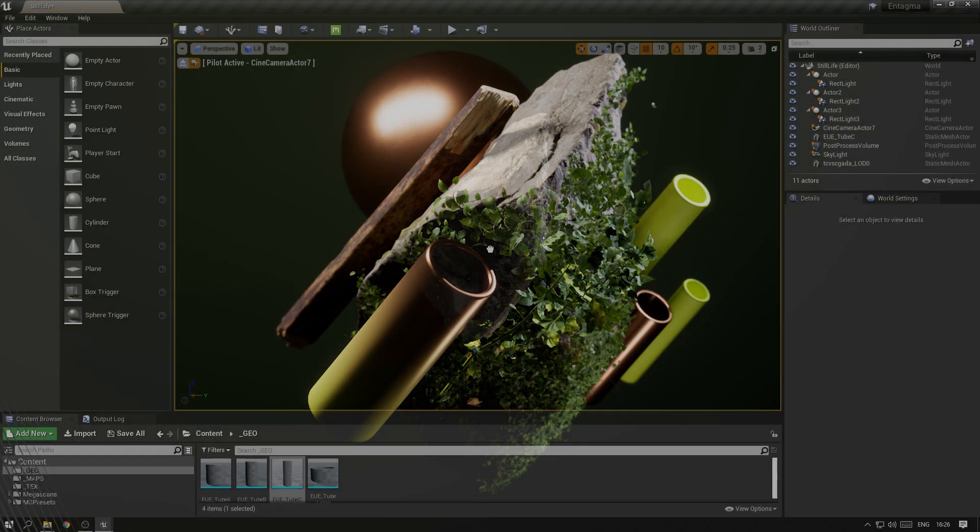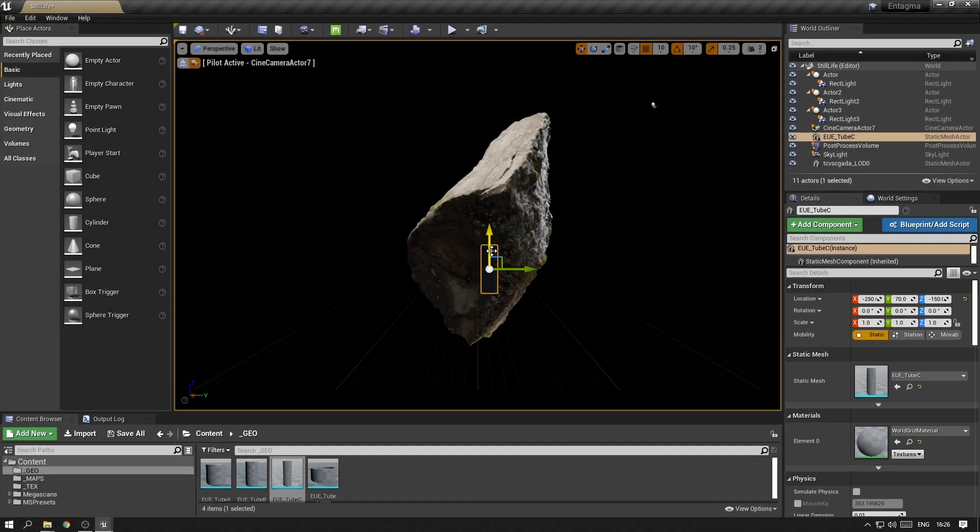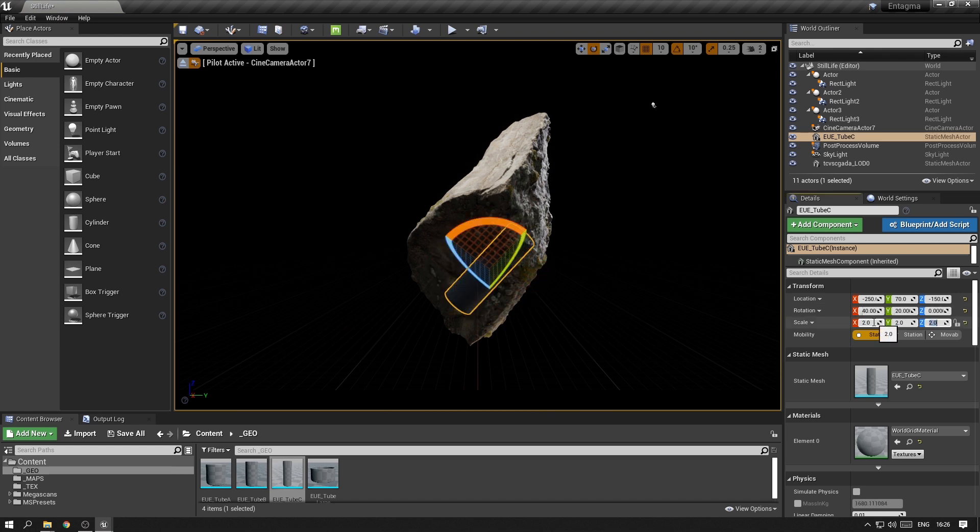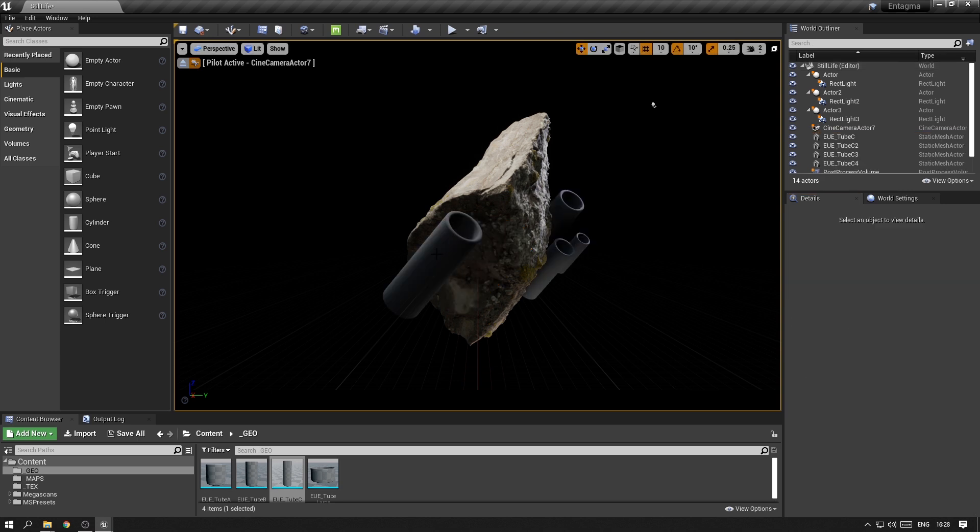Let's throw in some of the geometry we imported earlier and just arrange it inside the composition however we like. So I just went ahead and added a few more of these tubes in this composition.